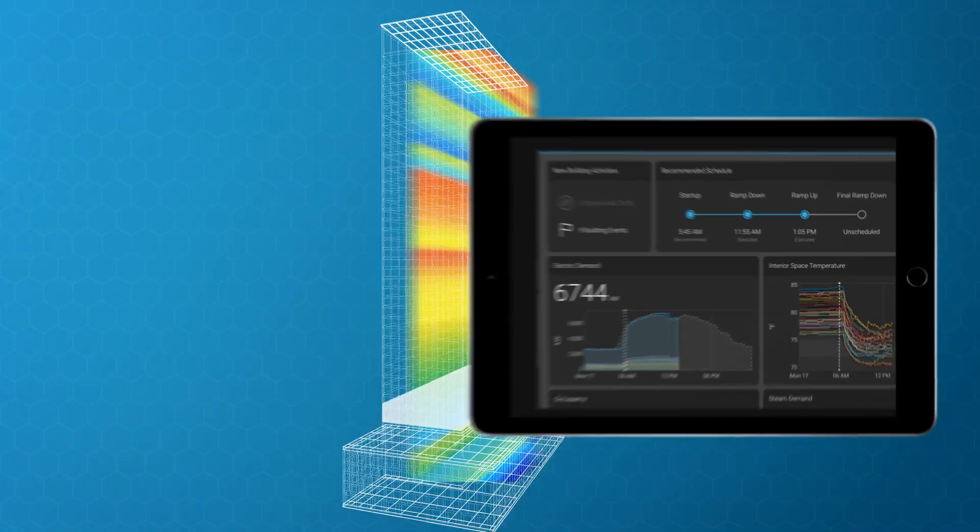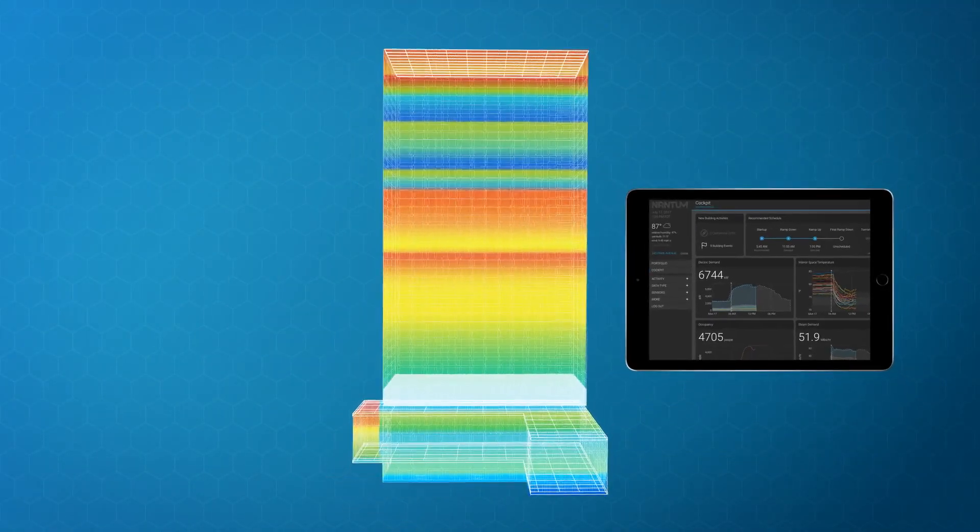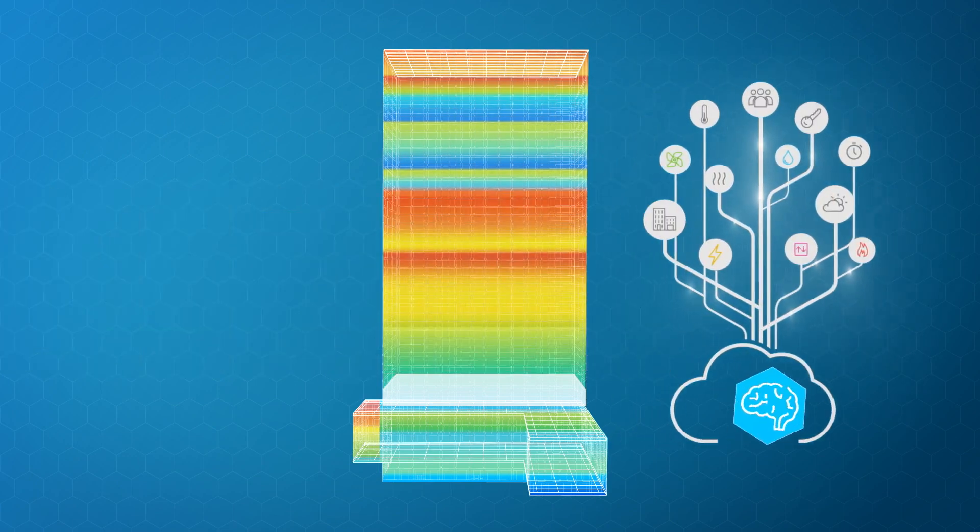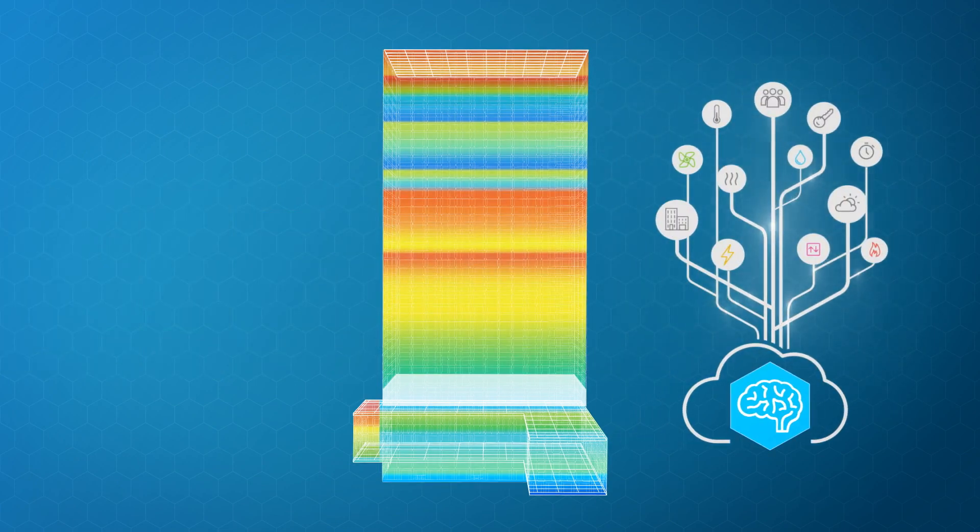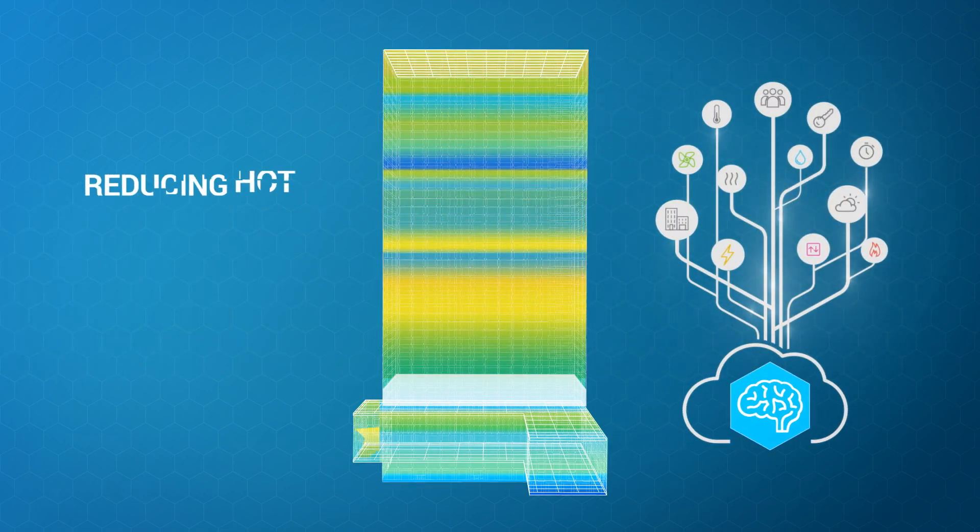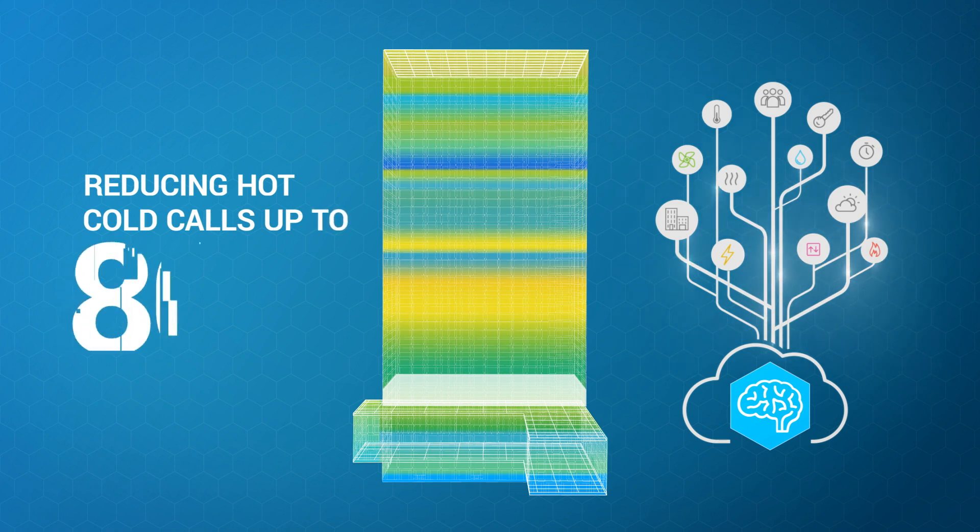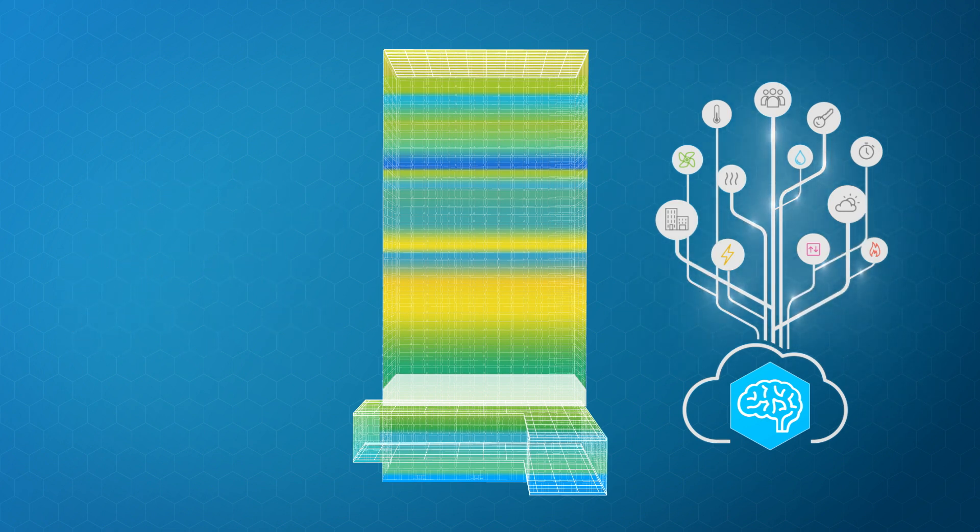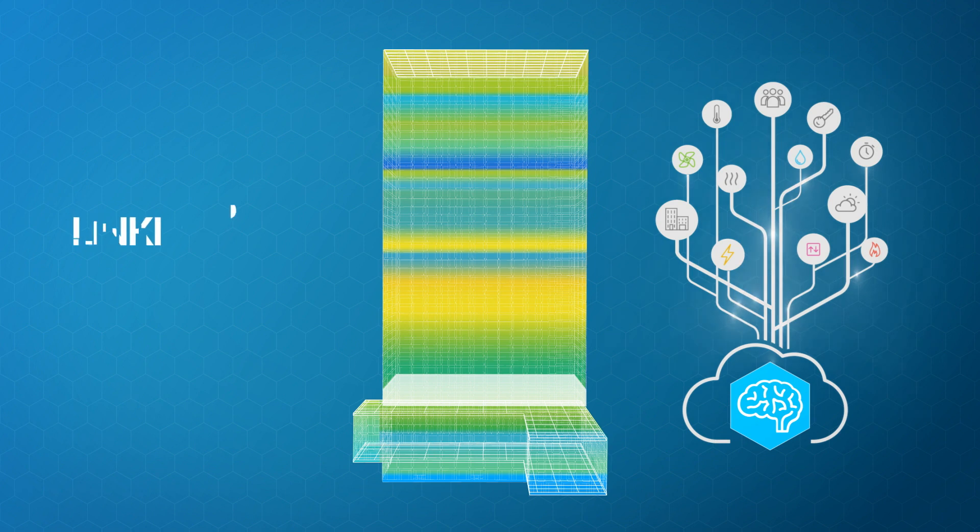Throughout the day, Nantum empowers your building to deliver comfort based on the actual number of people. Nantum, reducing hot and cold calls up to 80%, delivering greater comfort, and promoting tenant retention.